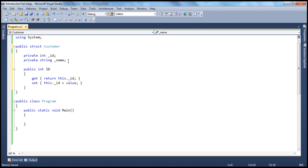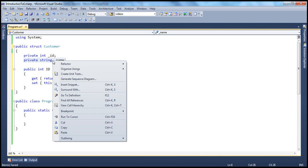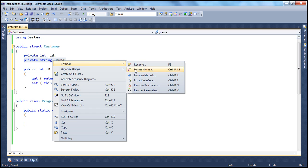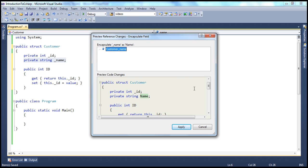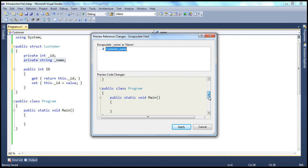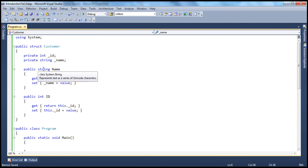Similarly, we need to create a property for the name field. We can use the refactoring capabilities of Visual Studio — right-click on the private field, select Refactor, then Encapsulate Field. Click OK, and Visual Studio is intelligent enough to give the property the same name as the field with a capital N. Click Apply and it generates that property for us, encapsulating the field.